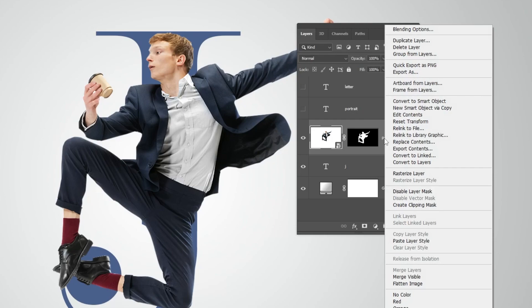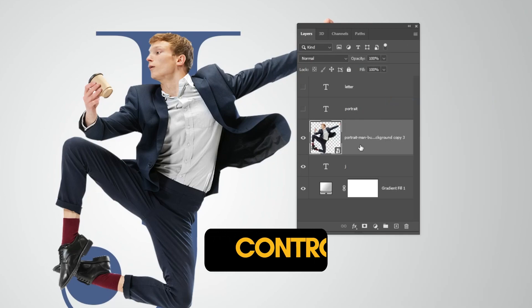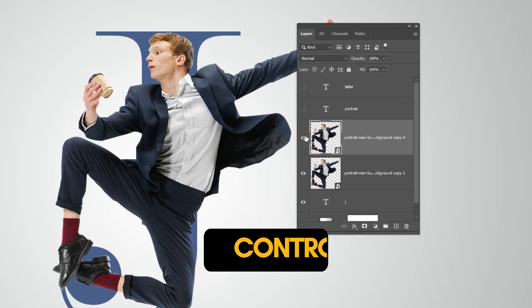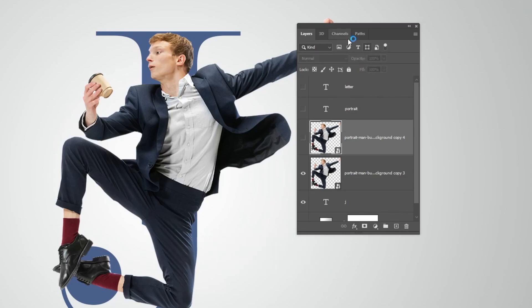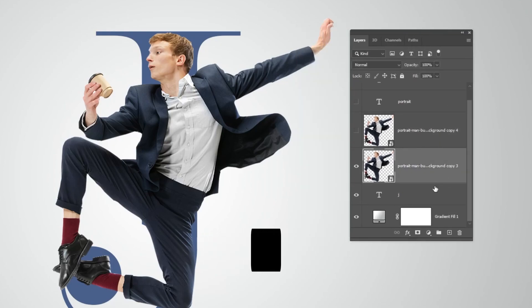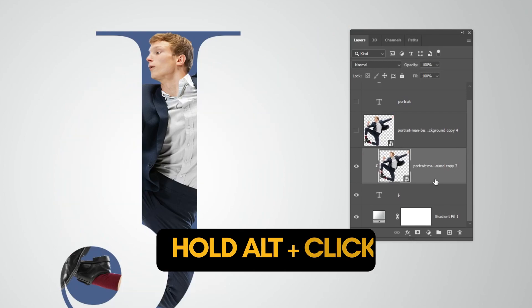Right click and choose Convert to Smart Object. Press Control J to make a copy, then hide this layer for now. Choose this layer, then hold Alt and click here to create a clipping mask.